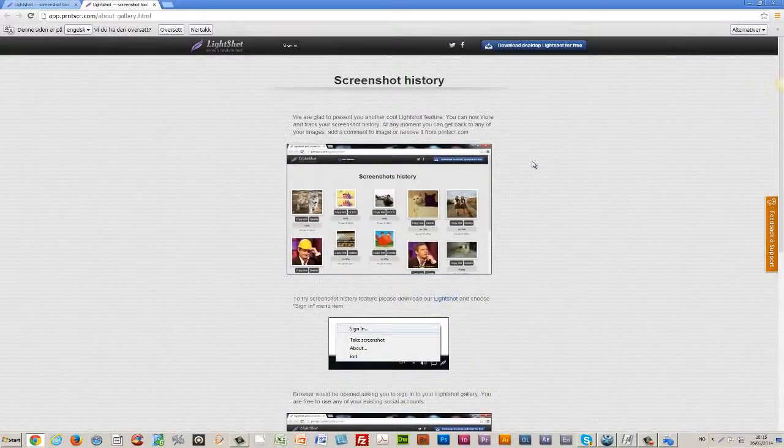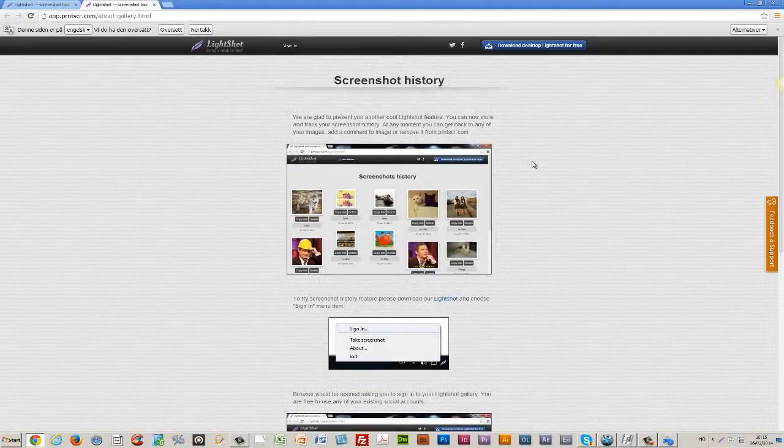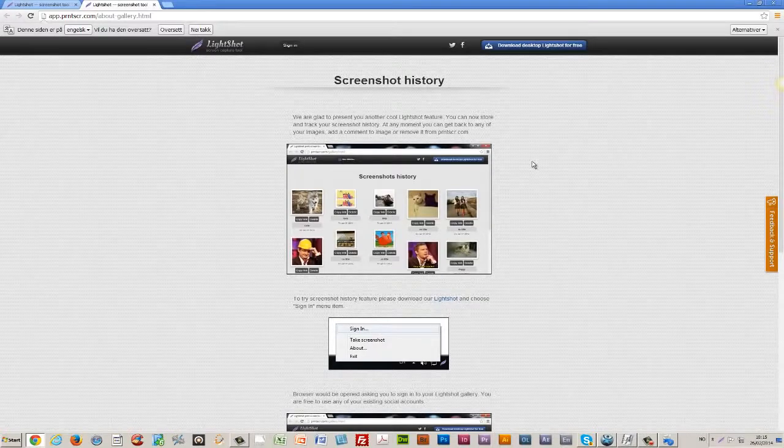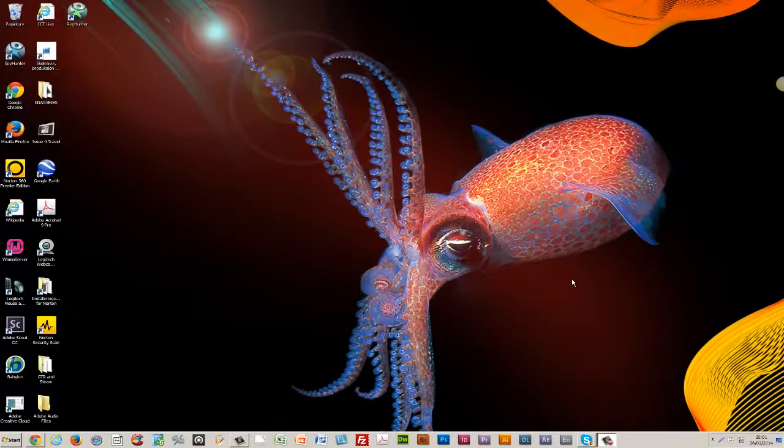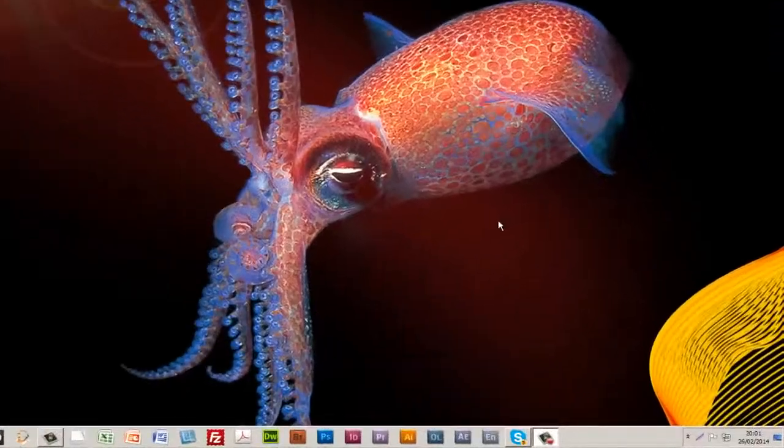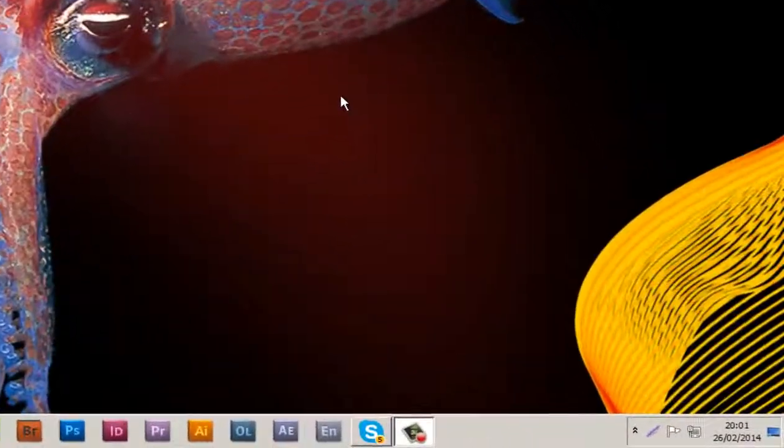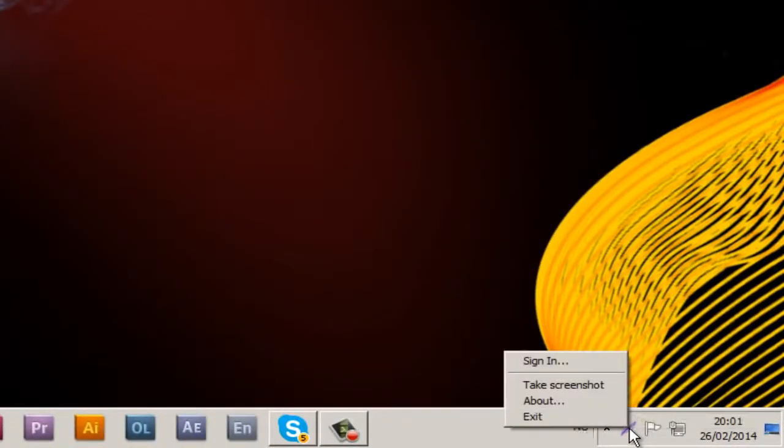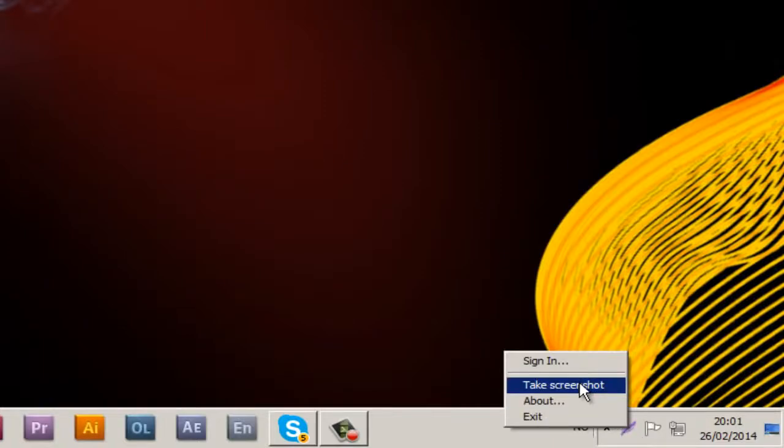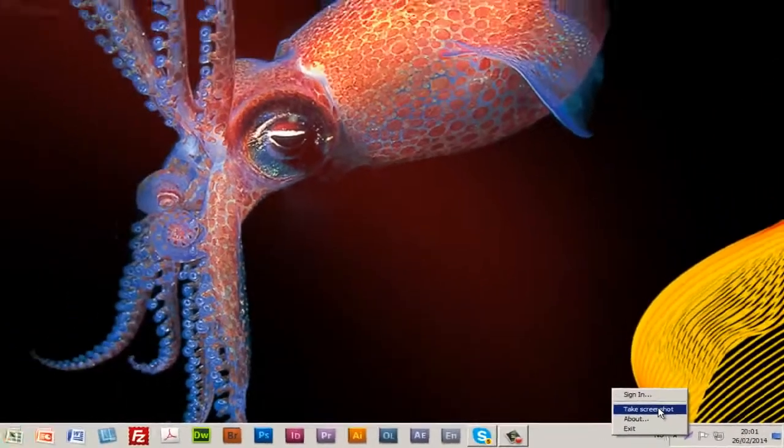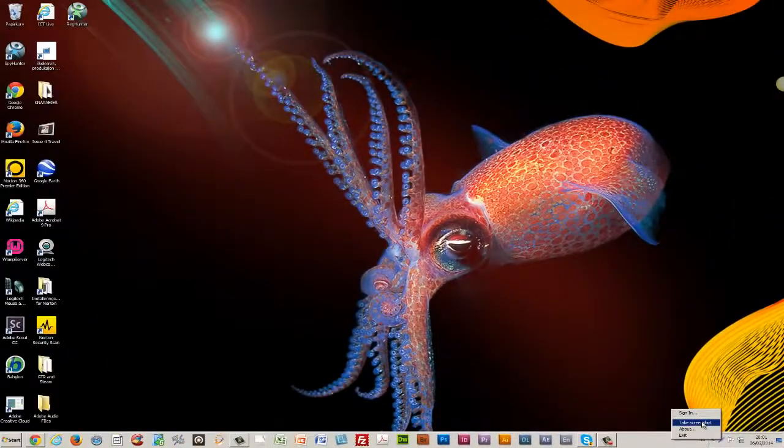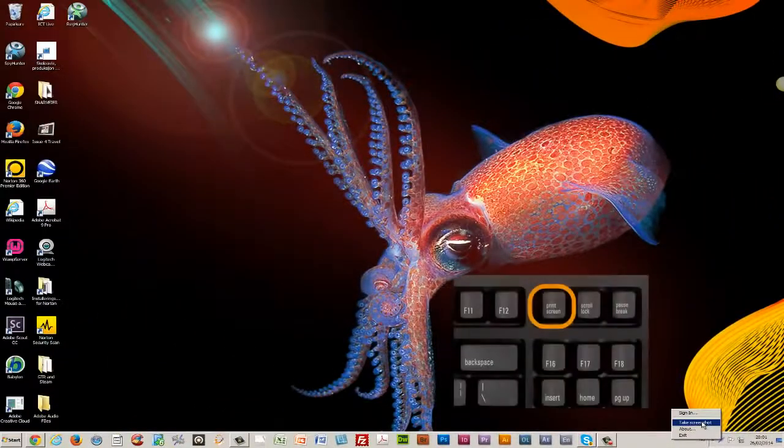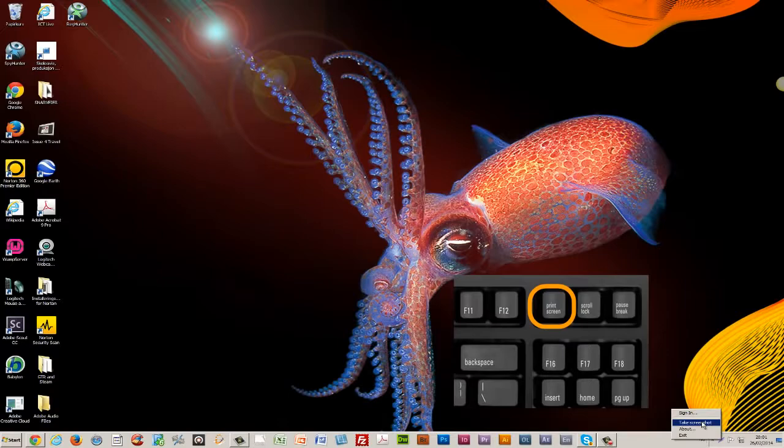This is what makes this app so great - you can have your own library up in the cloud. I return to my desktop and want to make my first screenshot. I have two options: right-click the icon in my right corner and click 'take a screenshot', or just hit print screen.